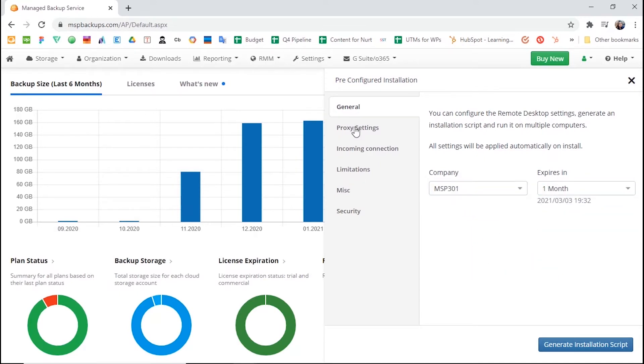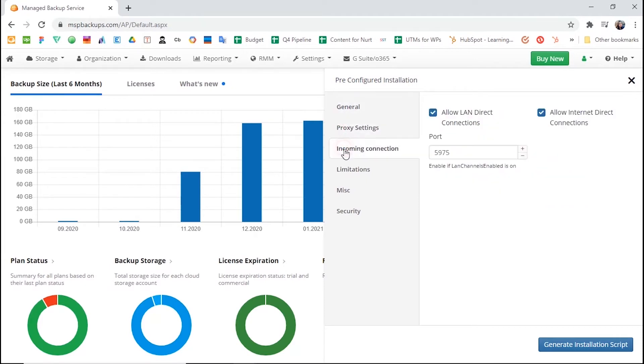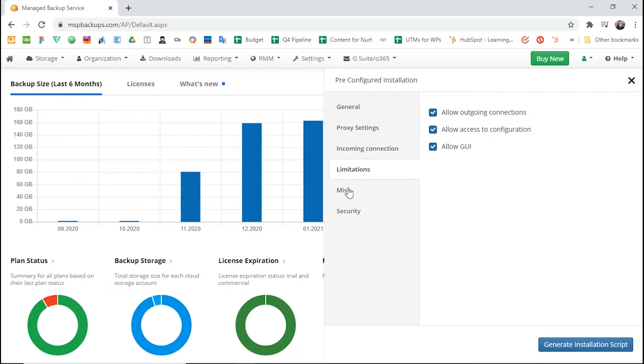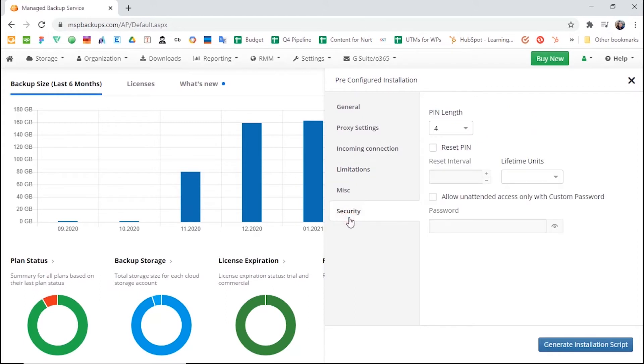Pre-configured settings cover general information, inbound and outbound connections and ports, and security settings. Note that the Remote Desktop build can only be generated for a company. Once you have installed the build on the user's machine, it will automatically be attributed to the company you chose during the setup.